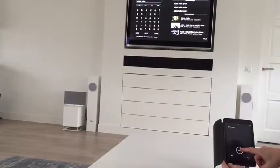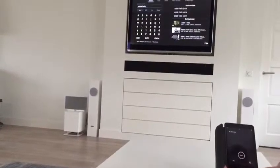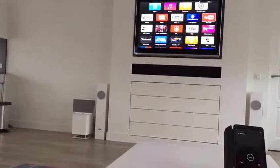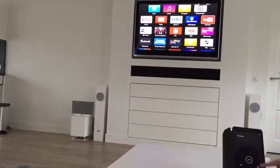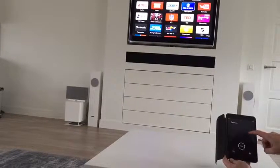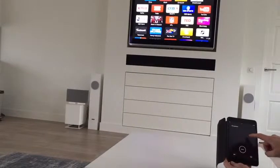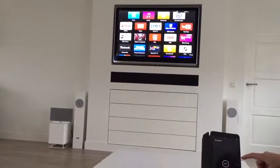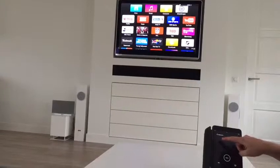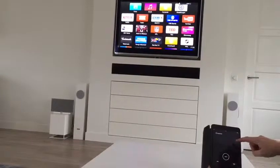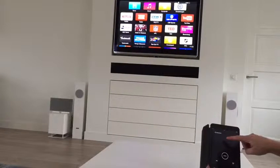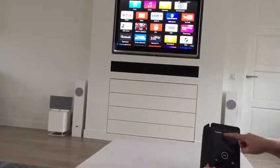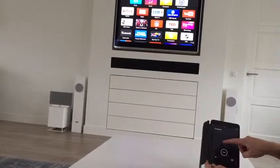By pressing menu again you will go back to the home menu, and here you can see that you can select all kinds of channels. I will explain the two key channels, which is Netflix. You can scroll from left to right and from top to bottom by just putting your finger on the iPad.